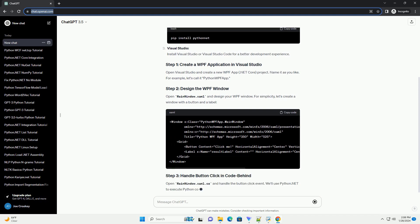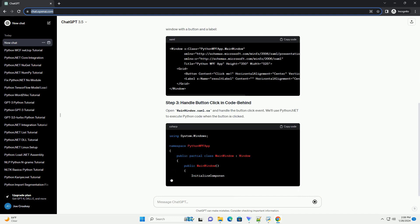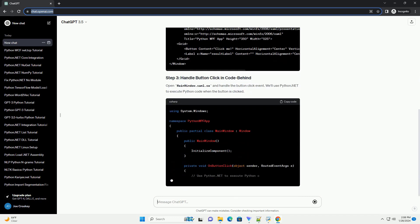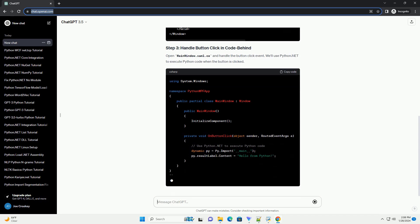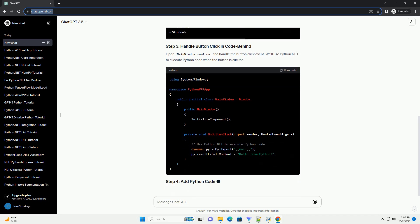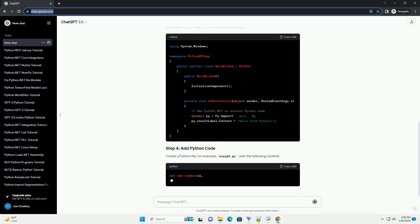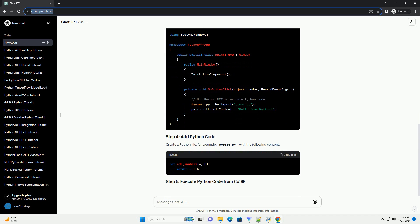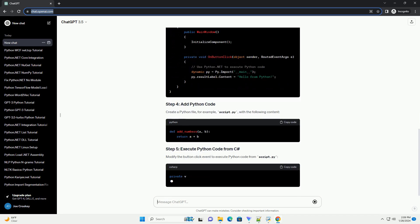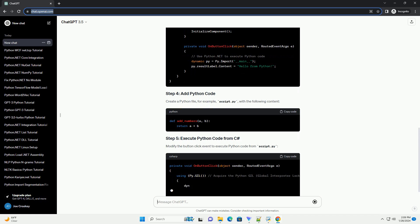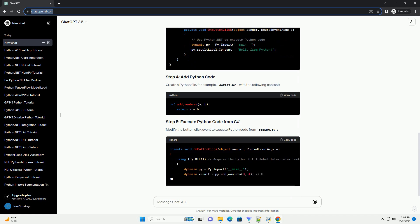Prerequisites. Step 1: Install Python.NET. Step 2: Create a new WPF project in Visual Studio. Step 3: Set up Python.NET in the WPF project. Step 4: Design the WPF user interface. Step 5: Write Python.NET code in C# to execute Python script. Step 6: Build and Run. Congratulations!